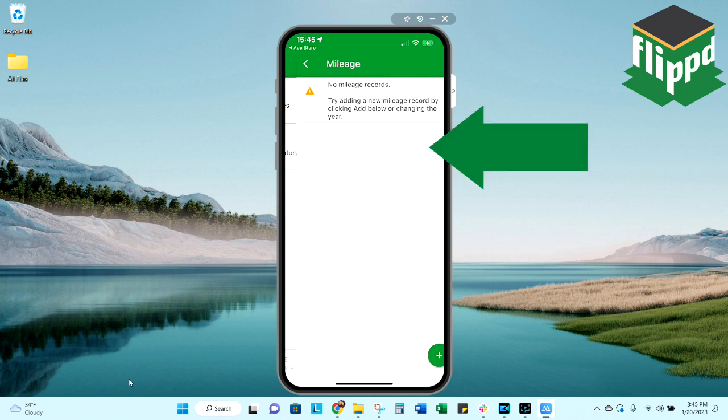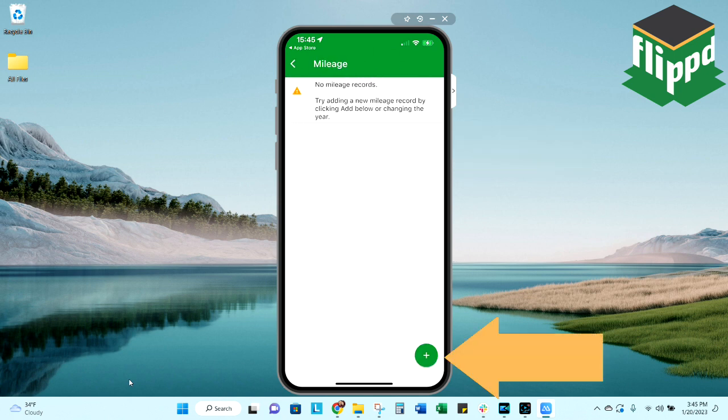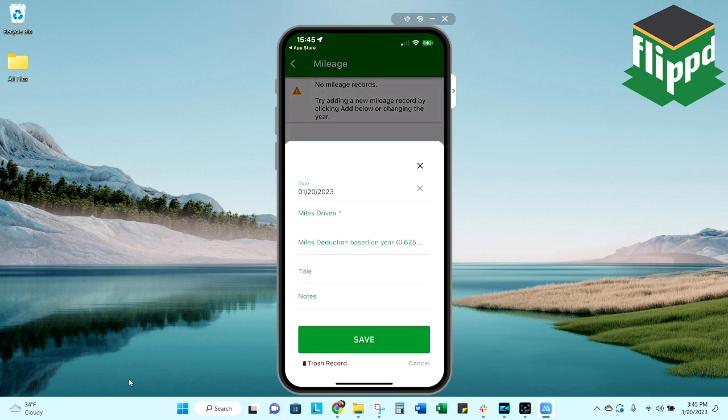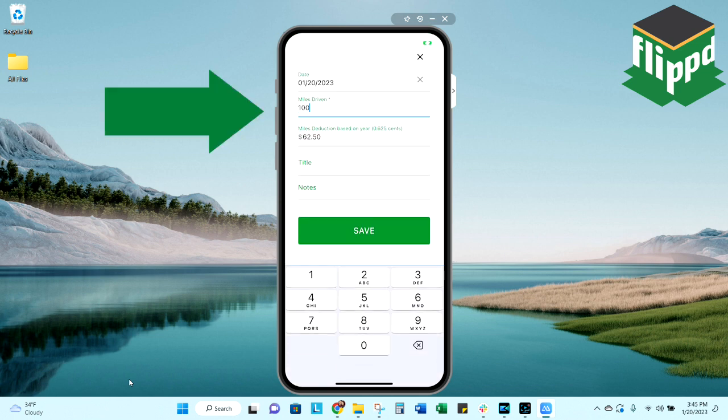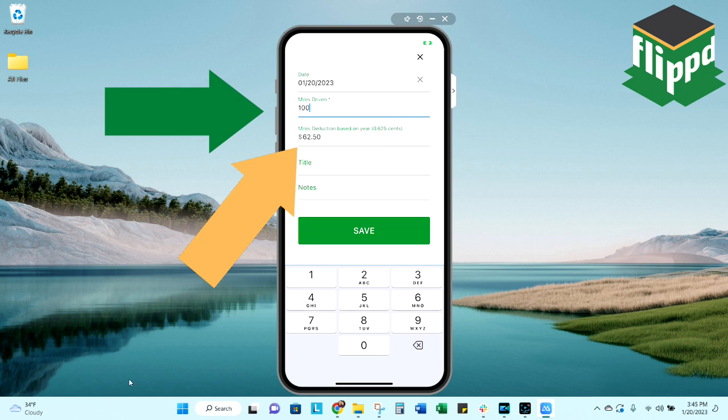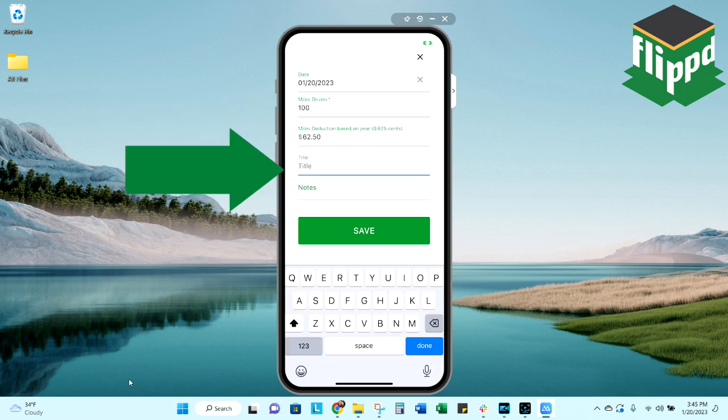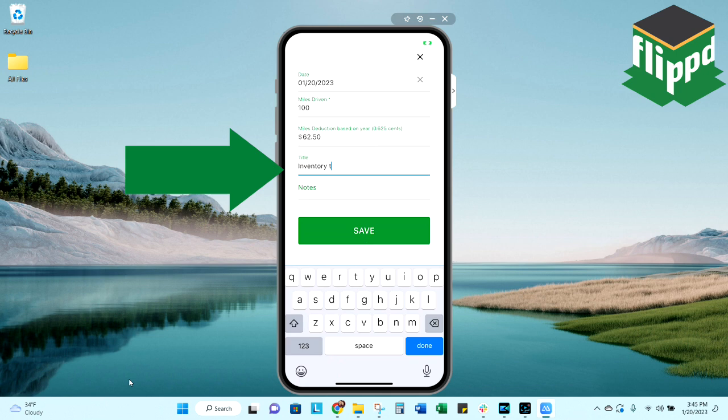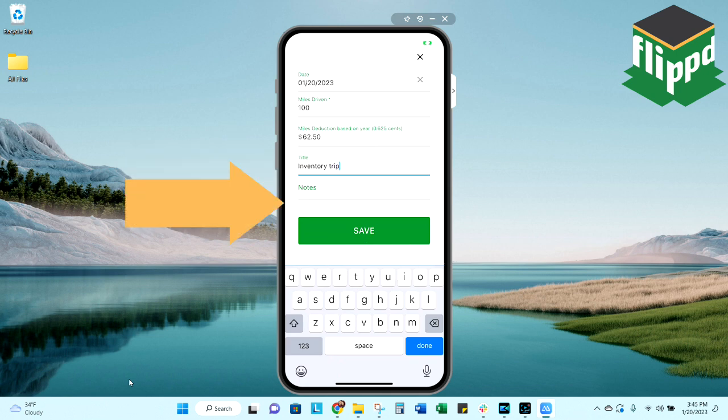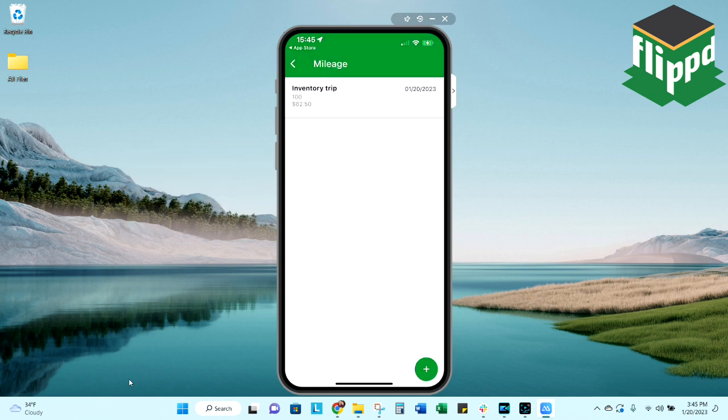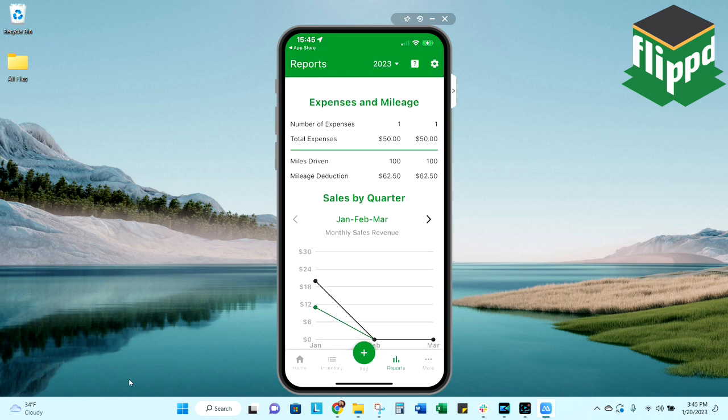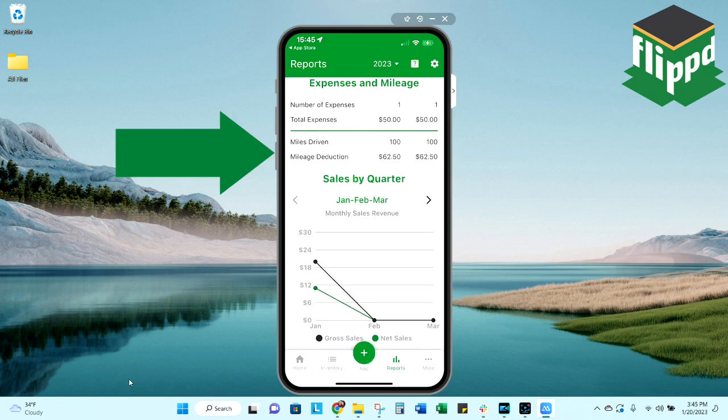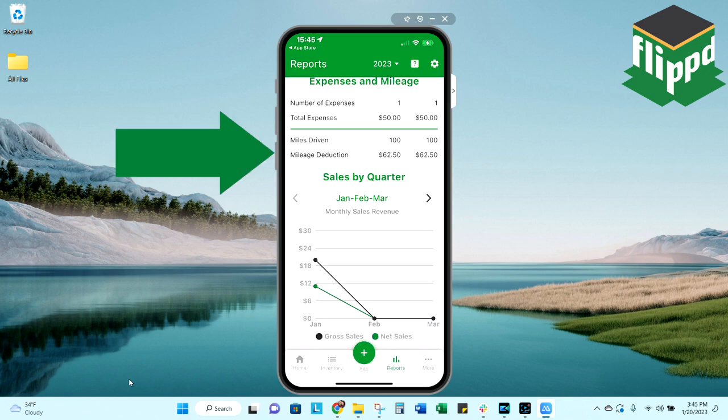I can do the same with mileage. Let's say I had a trip that I needed to make for inventory. I went 100 miles to do that for easy math. And you'll see that that math is already done for you. I can just write something to describe this like inventory trip. Again, I have the option of making any other additional notes, saving that going back to the reports page. You'll see that my miles are now also recorded there.